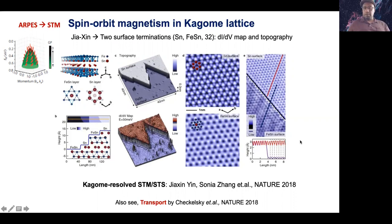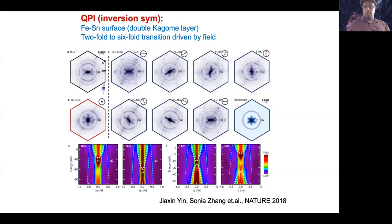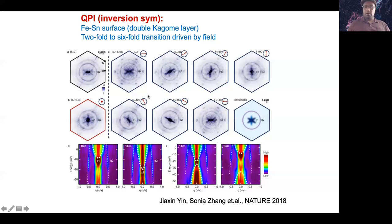One surprising finding: in a kagome system you would think it's six-fold symmetric, but STM and QPI patterns show that it's actually two-fold. When you apply an in-plane field, the two-fold axis rotates with the field. With STM we can see it's not the lattice that is two-fold — topography confirms this. When you apply a very strong out-of-plane field, the six-fold electronic structure reappears. This means there is strong electronic nematicity in the system.